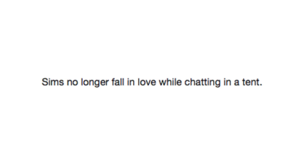Sims no longer fall in love while chatting in a tent. Well, god damn it! There goes my rom-com camping screenplay!